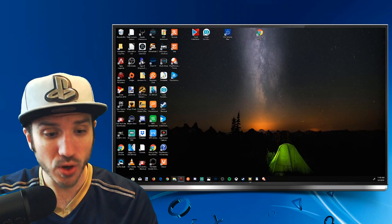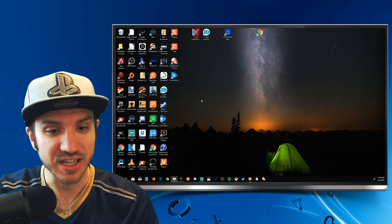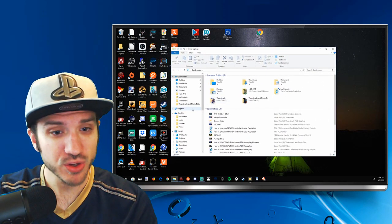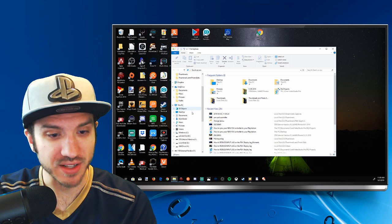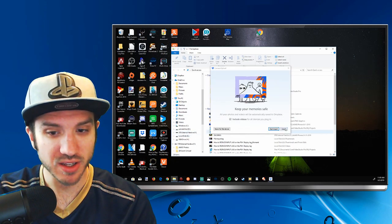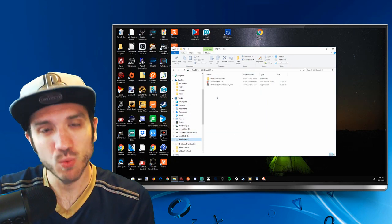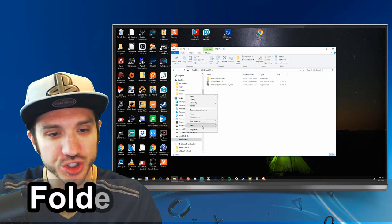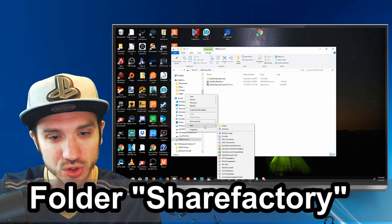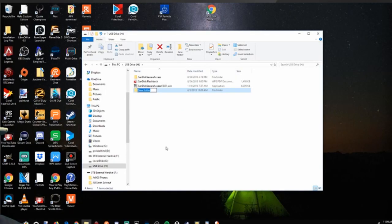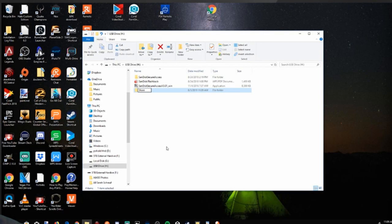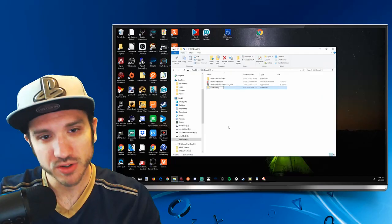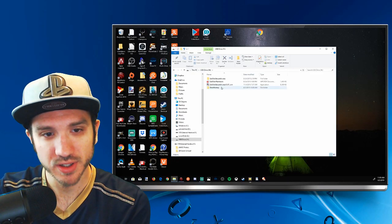And I'm going to go ahead and open up File Explorer. And my USB stick will show up on the left-hand side here, and I believe it is the H drive. And what we're going to want to do is create a folder called ShareFactory. So let's go ahead and right-click and go to New and go to Folder, and name this one ShareFactory. So we have the ShareFactory folder on there.